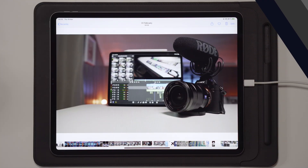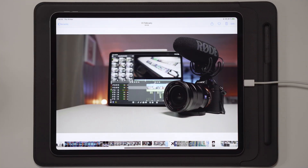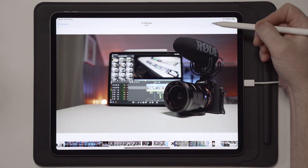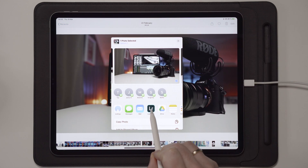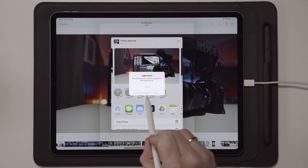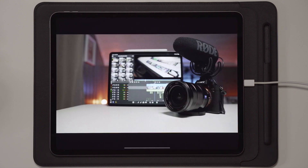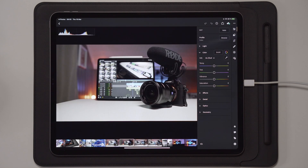Once you have the photo you want to import to Lightroom on your iPad, you can simply tap the Share button and then select Lightroom, then launch Lightroom now. That will open up the photo inside Lightroom, and the way we're going to adjust this image is exactly how I do it on all my thumbnails.